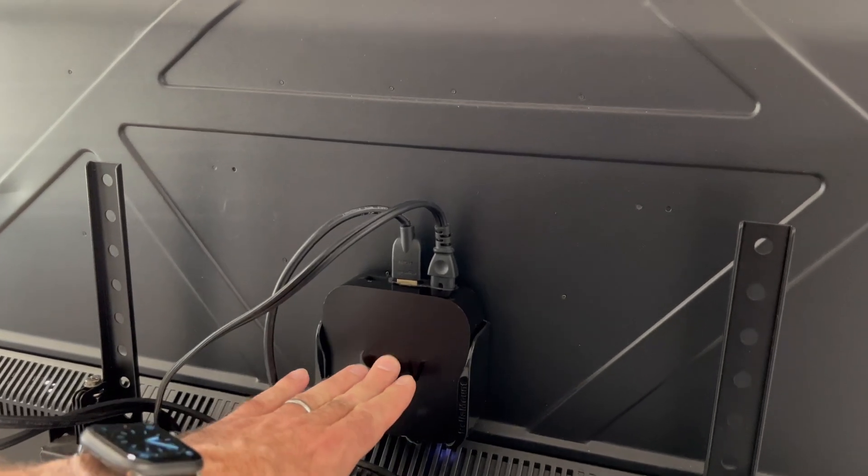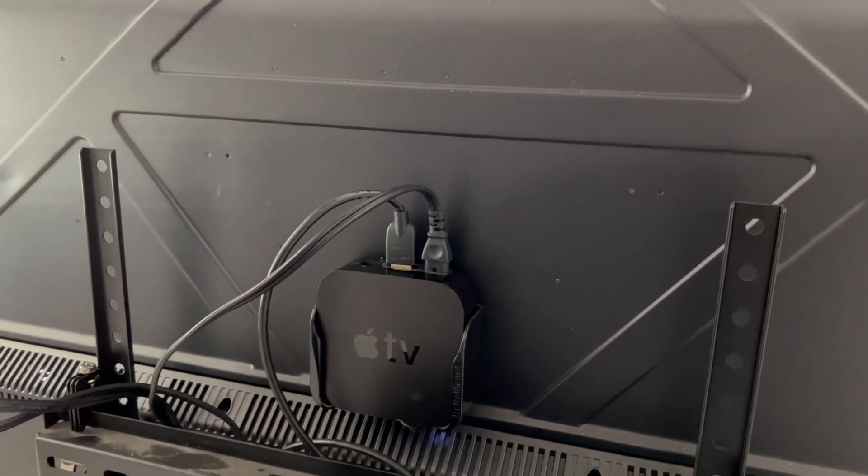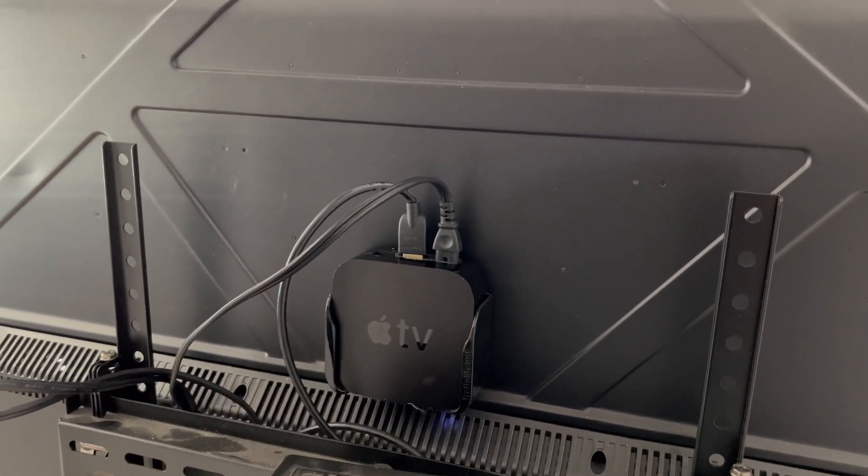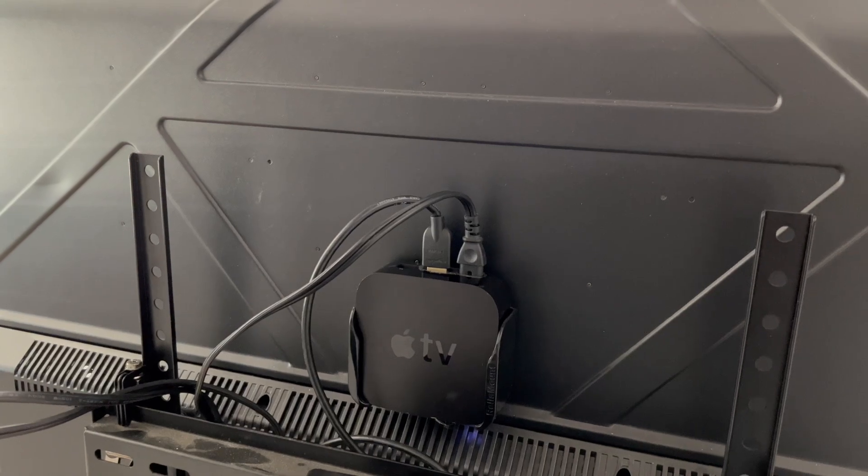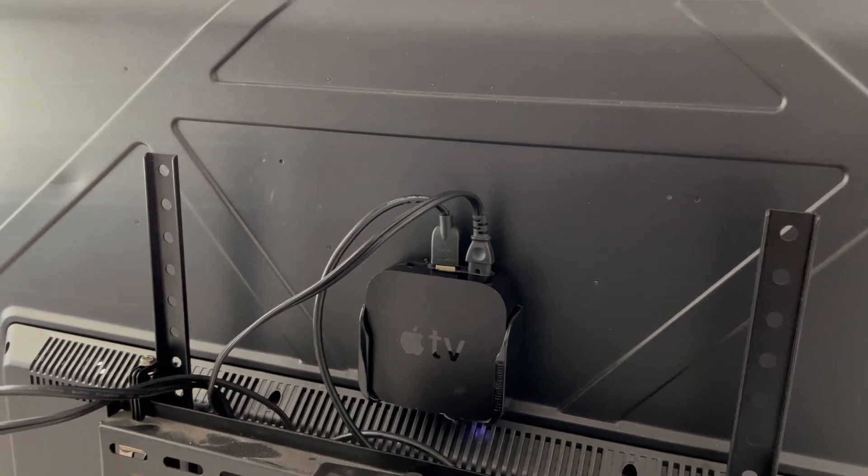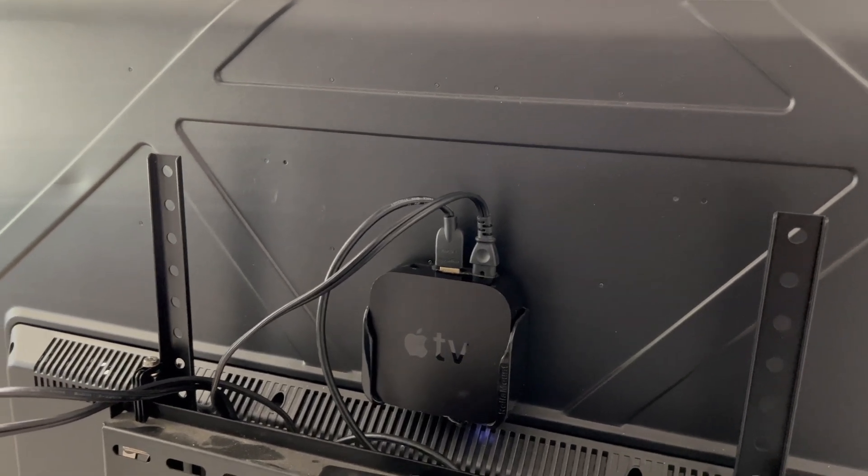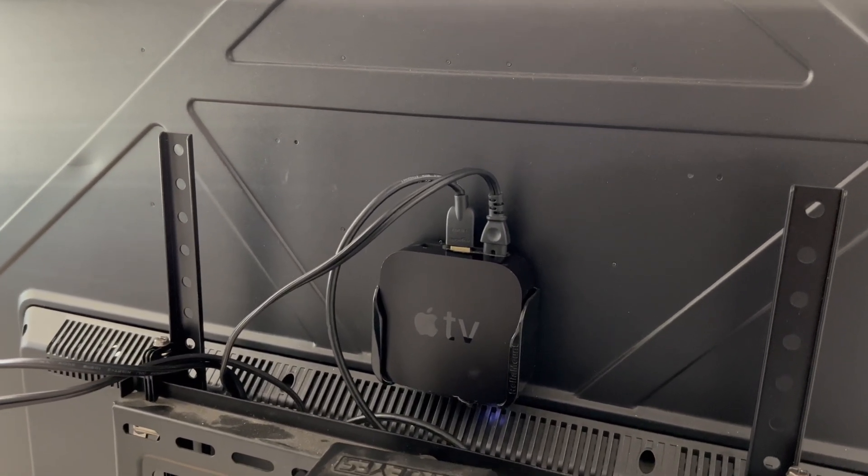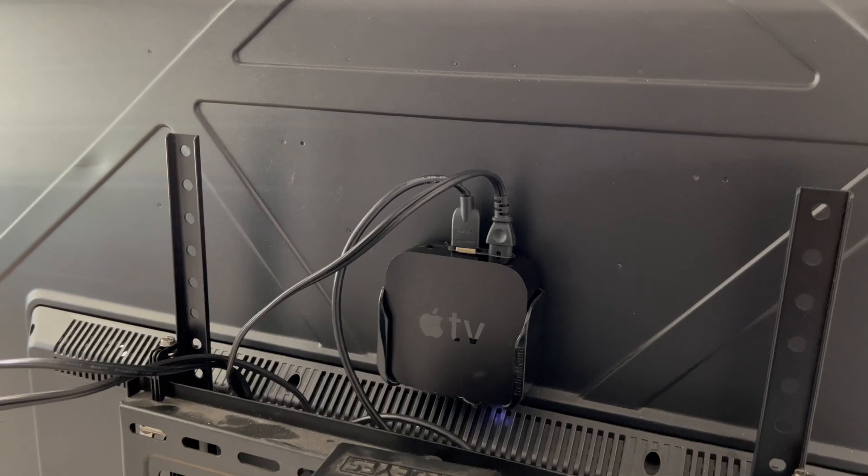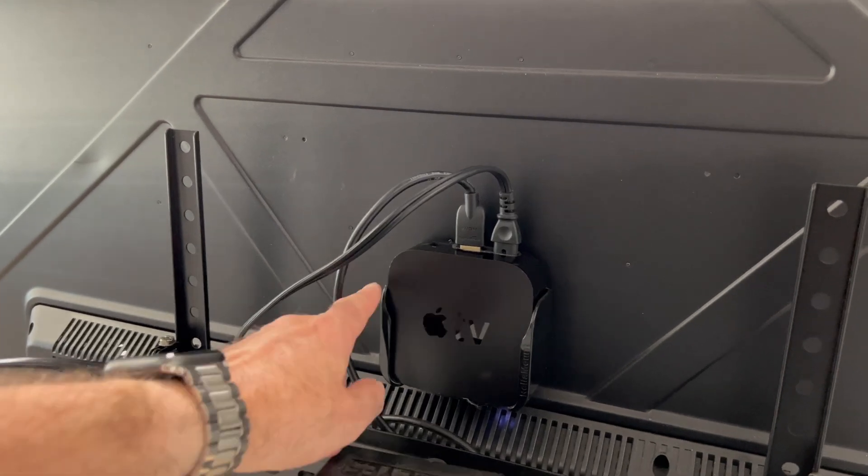The Apple TV itself doesn't have to see the remote to work. It works just fine without any visual line of sight. So overall, I am very happy with this mount.